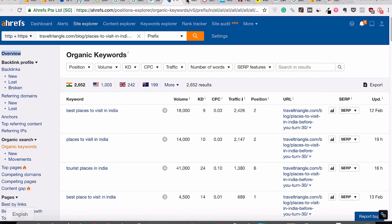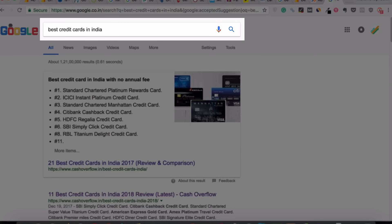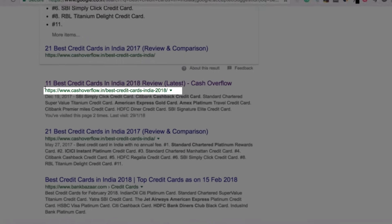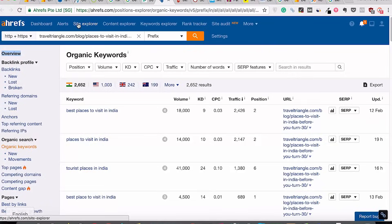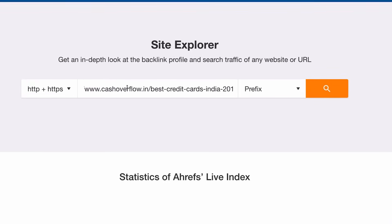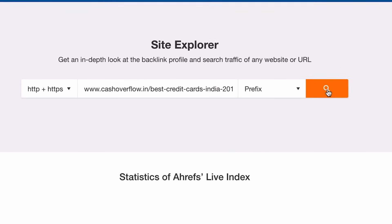Let me show you the process I use to do keyword research — this might differ from what other experts say, but it has been the most profitable one for me. If I have to write an article on 'best credit cards in India,' I'll first search for the main keyword, the natural-looking keyword 'best credit cards in India.' Then I'll copy the URL structure of the first article that is ranking, open the site explorer of Ahrefs, enter the URL, select prefix, and press search.